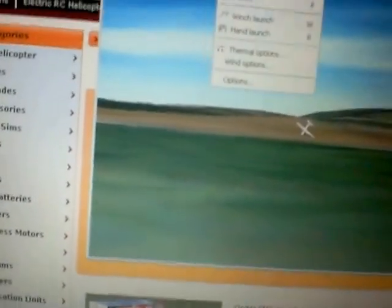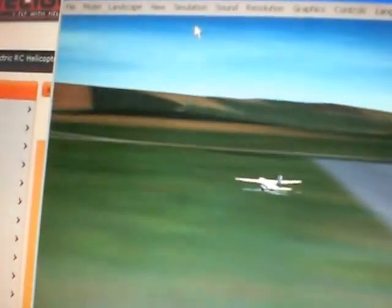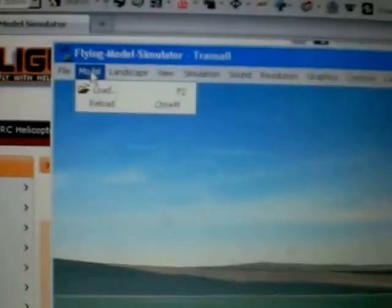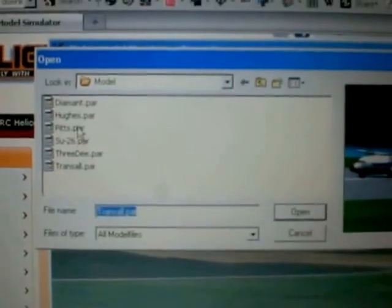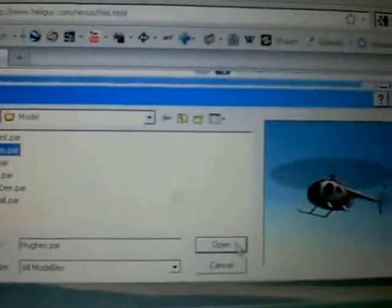Off we go. Oh, I've crashed it because I'm lousy. Try that again. We're now flying. This is actually a helicopter simulator.